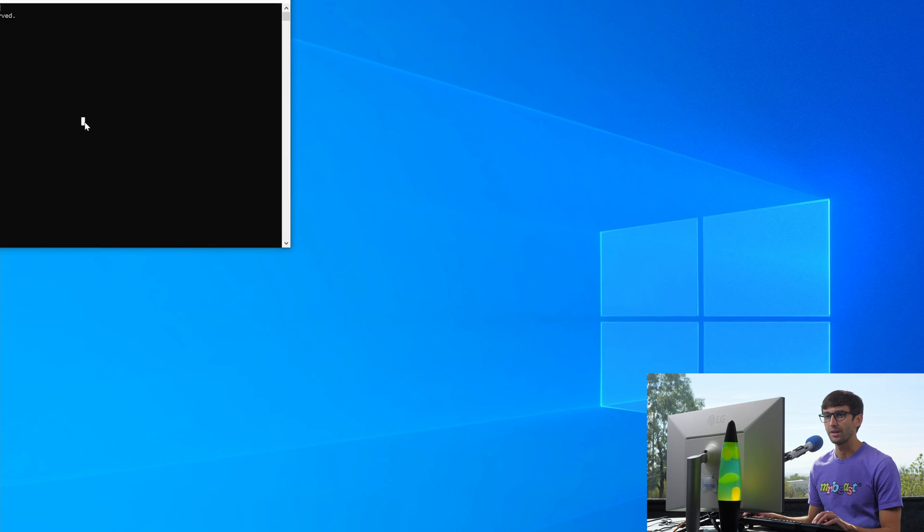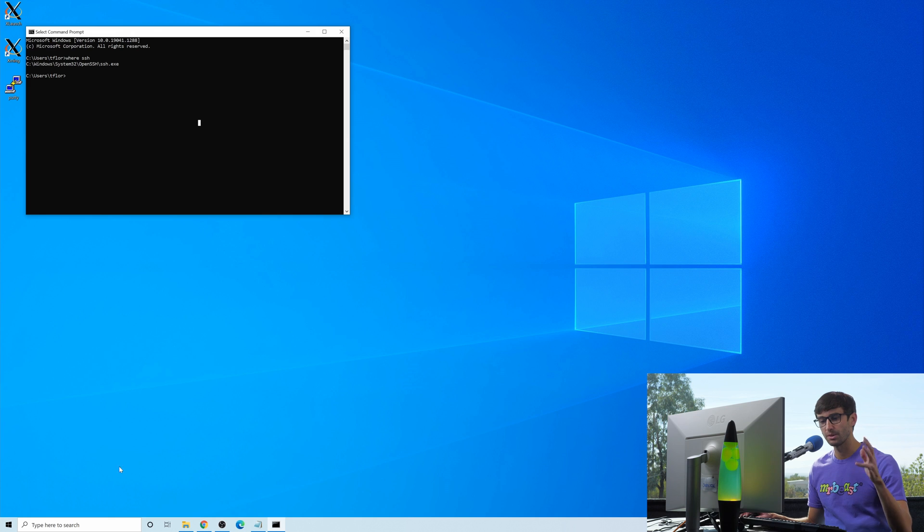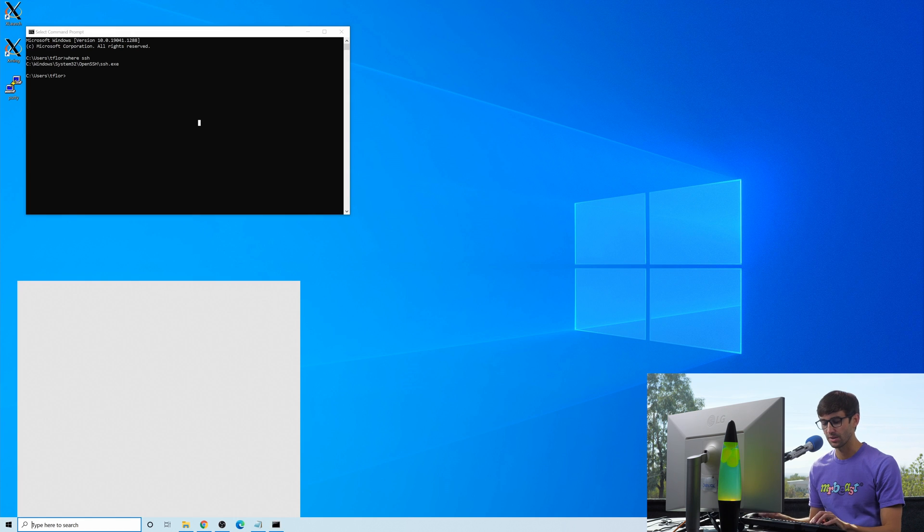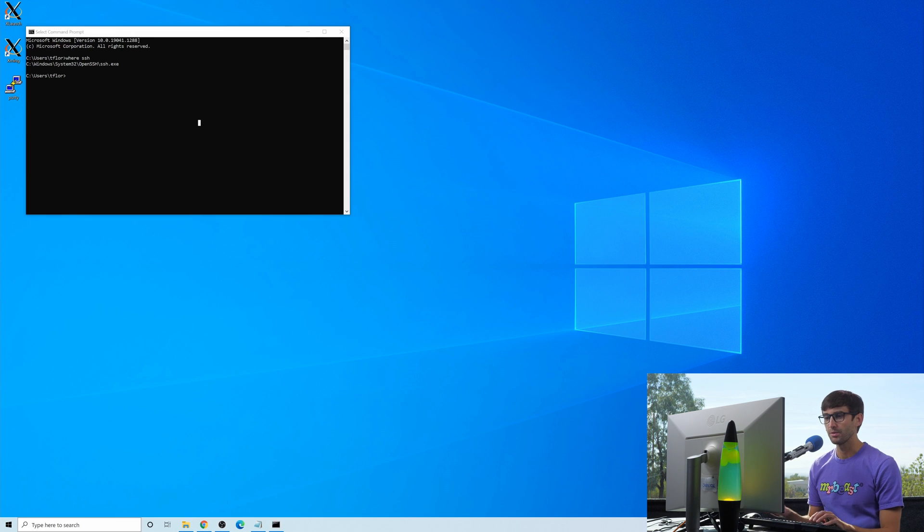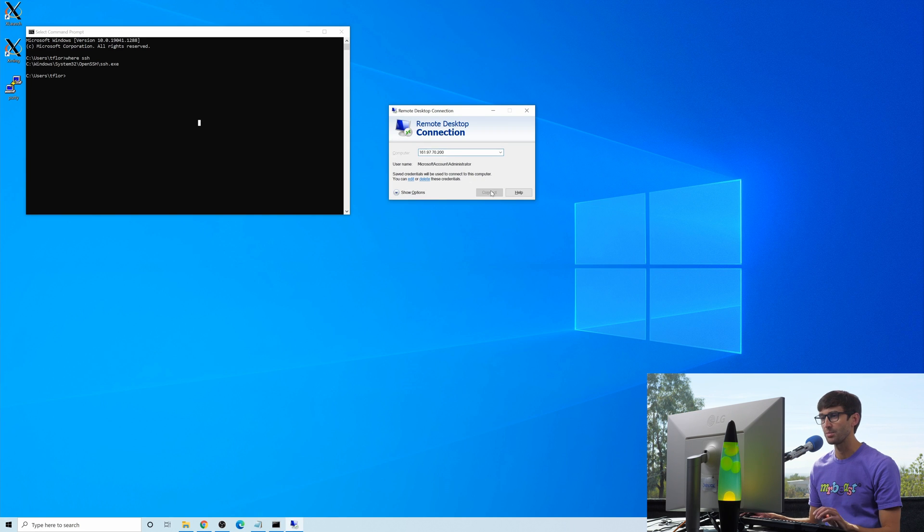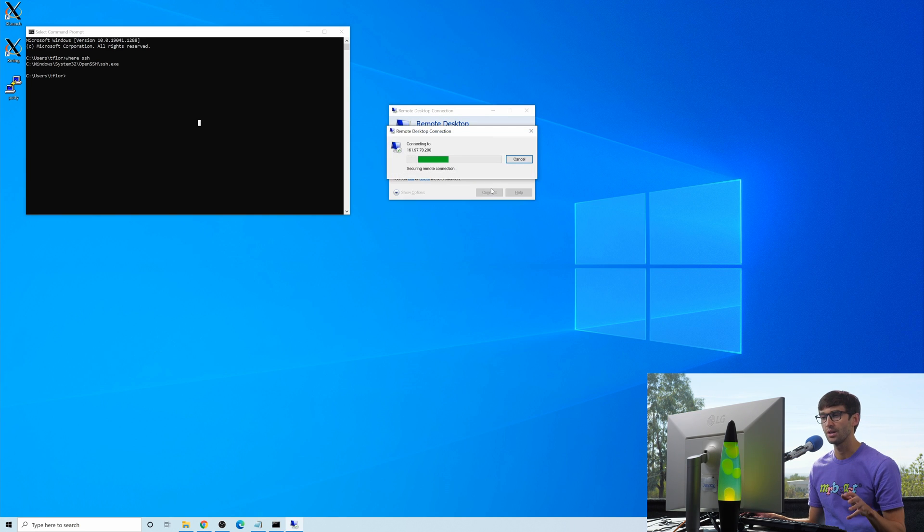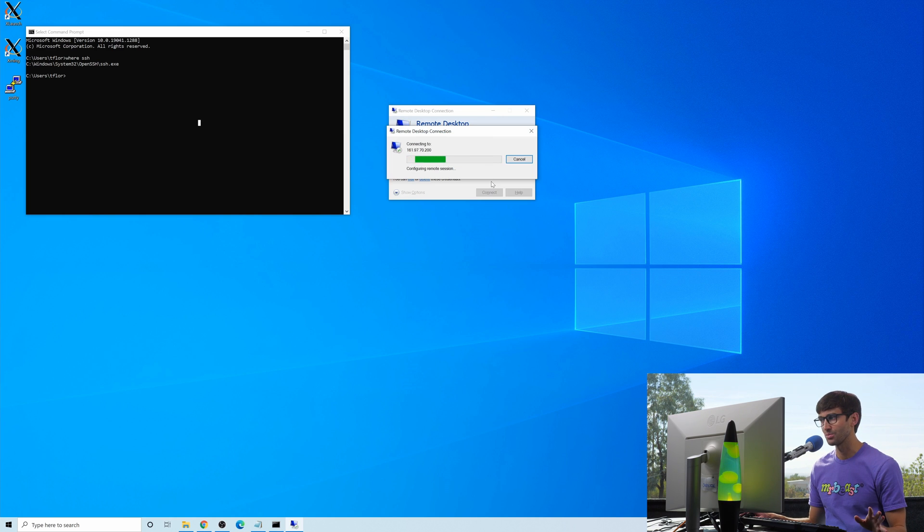So how do we SSH into a remote server? Well, let me show you what my remote server looks like. So I'm going to open up the remote desktop connection to this remote server at this IP address. This is another Windows machine running in a data center somewhere, I think in Germany, this one.